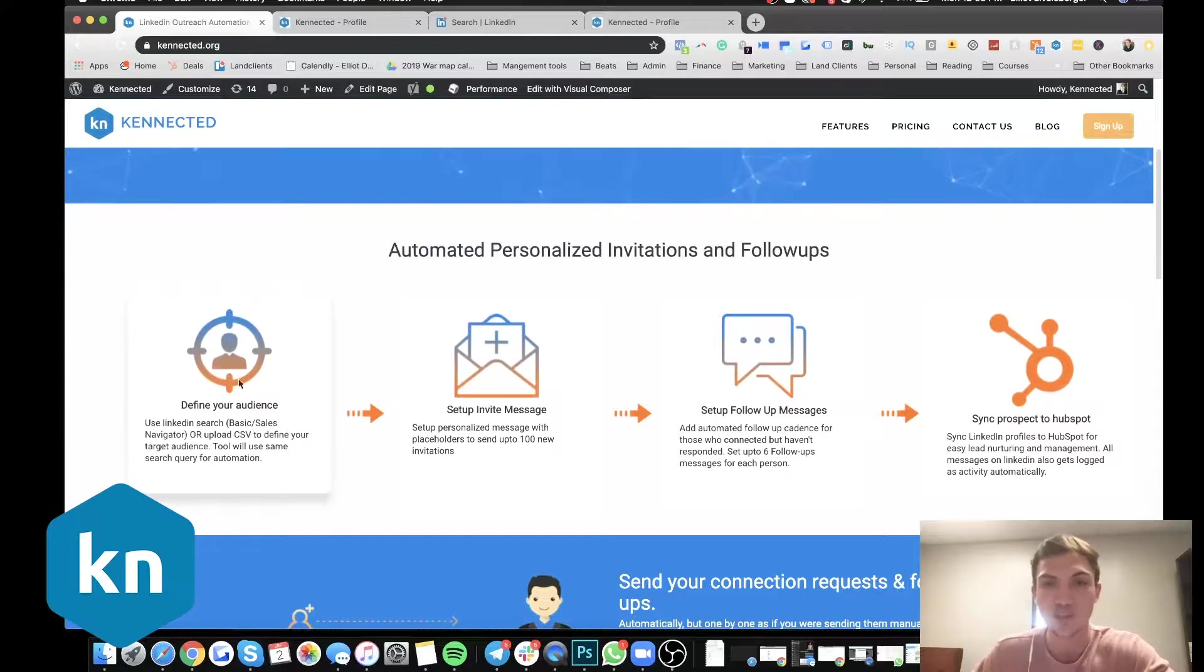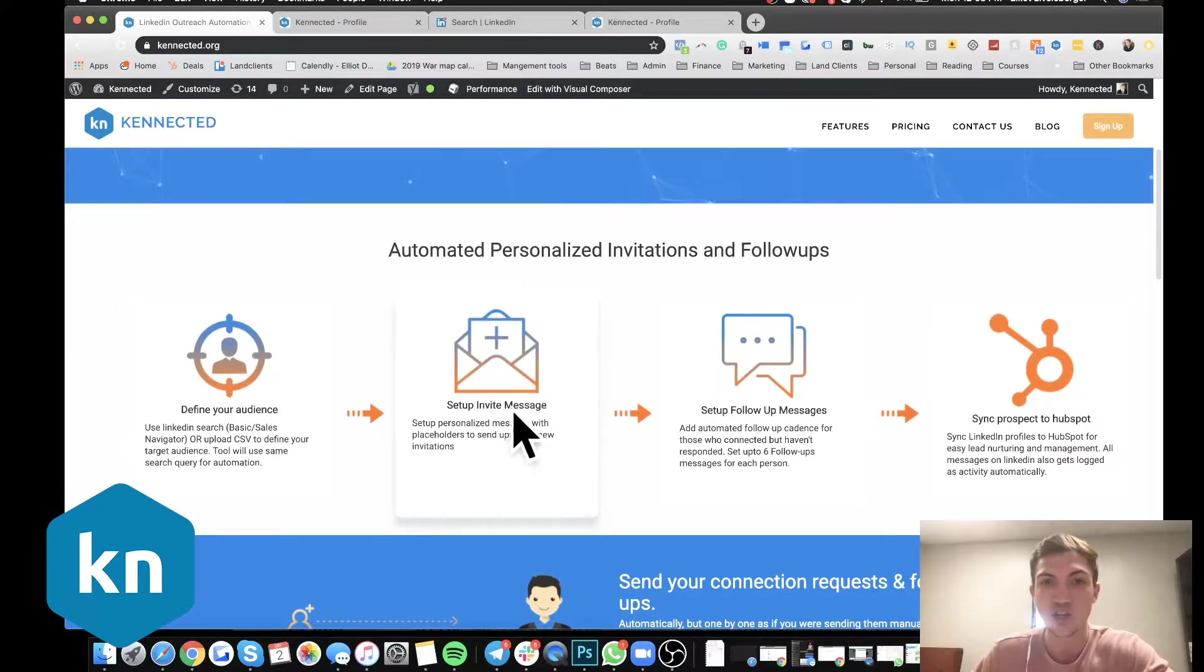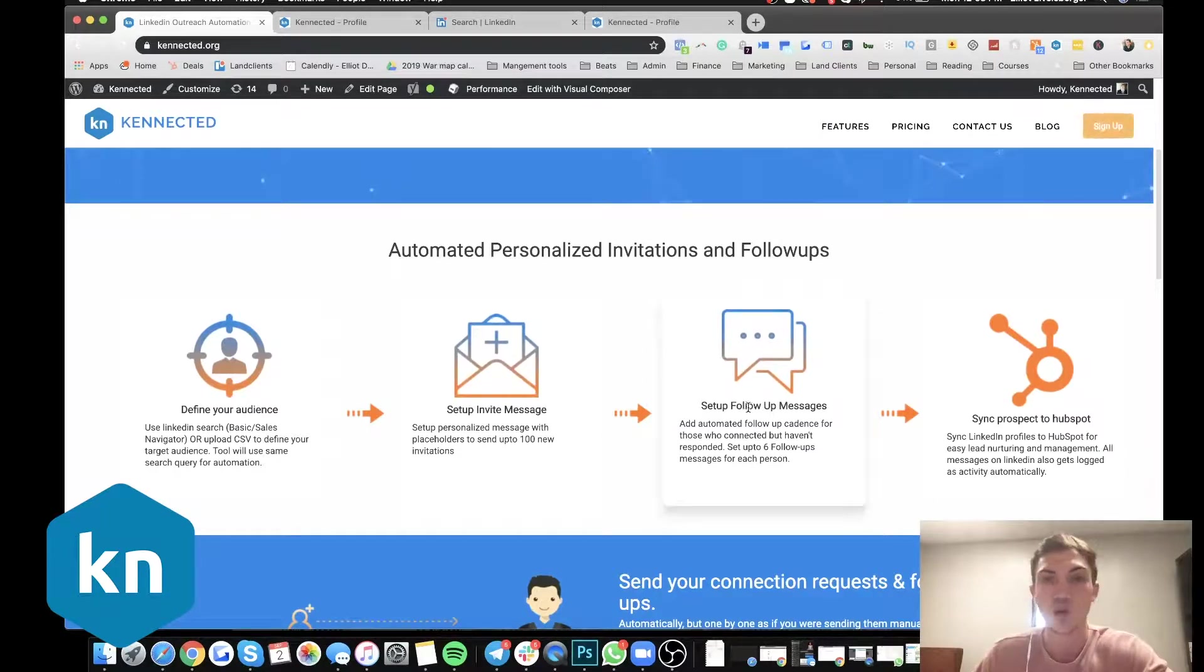It allows you to identify your target audience. It's going to automate sending the invitation. It's going to also manage all of your follow-ups.